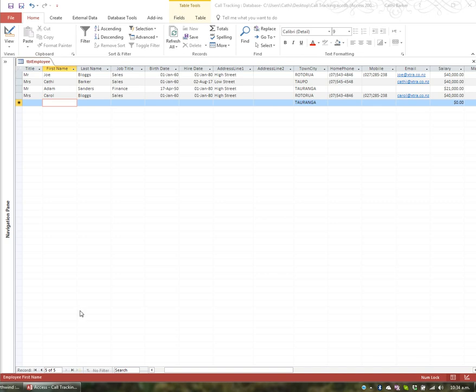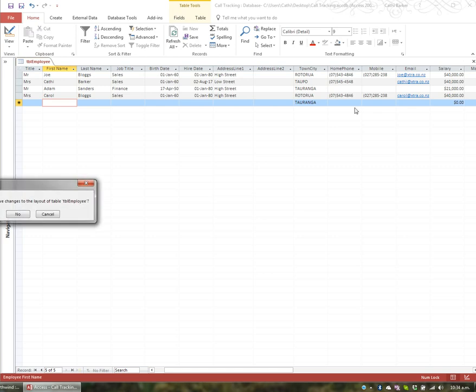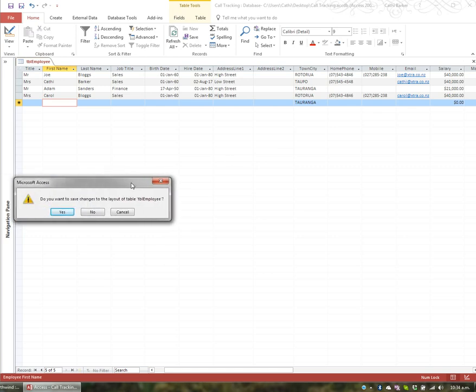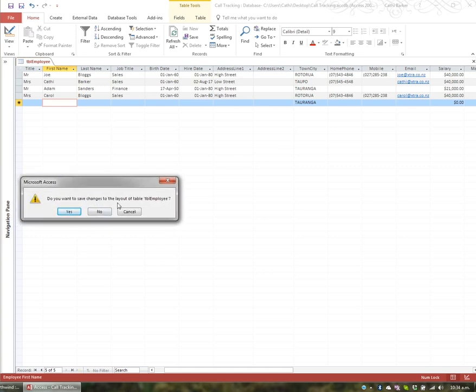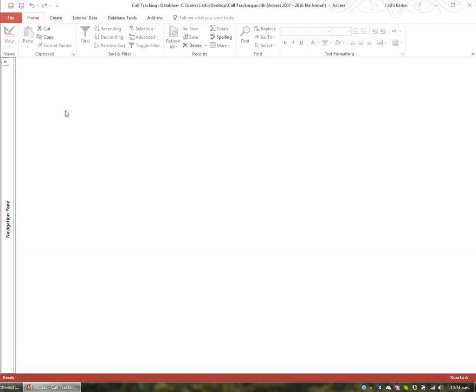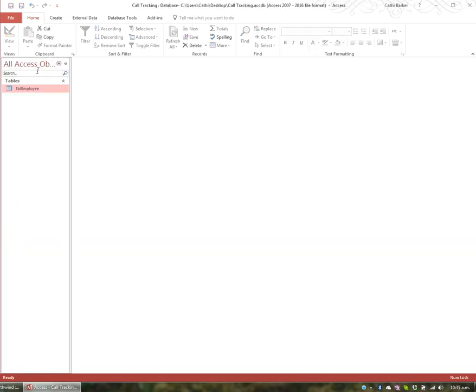Now I'm just going to close this table we've been working on, TBL Employee, so I'll hit the close button here. Do you want to save the layout changes to the table? I'll go yes. It's not saying do you want to save the data entry, it's just the layout changes, more than likely the column width, so I'll go yes. I'll also hit the shutter button to open up my navigation pane, and I quickly want to create another table.